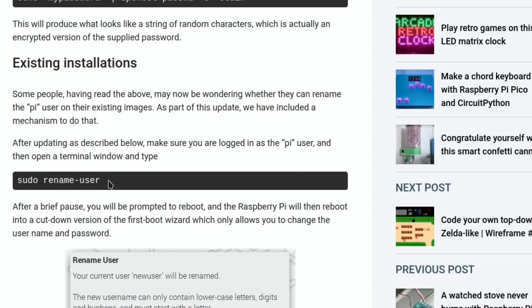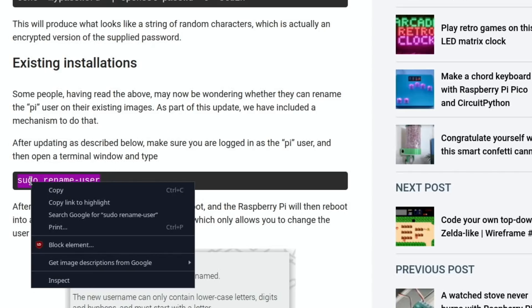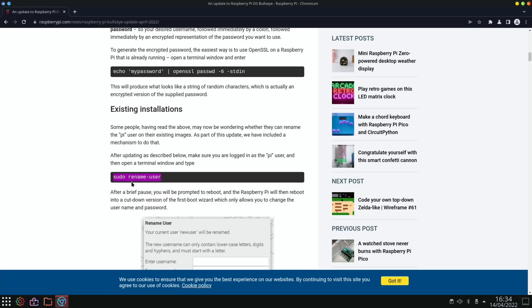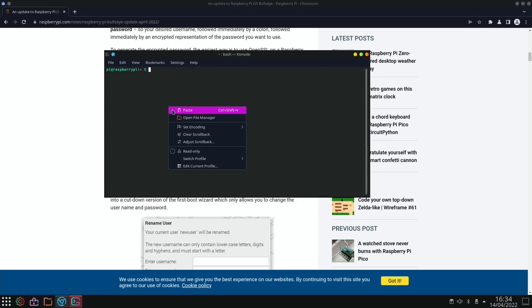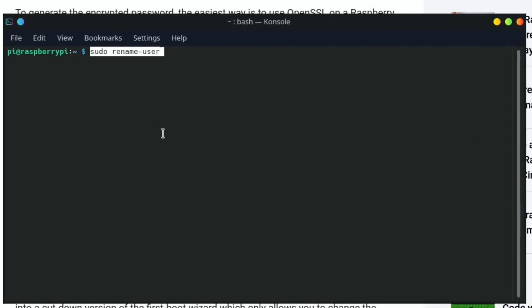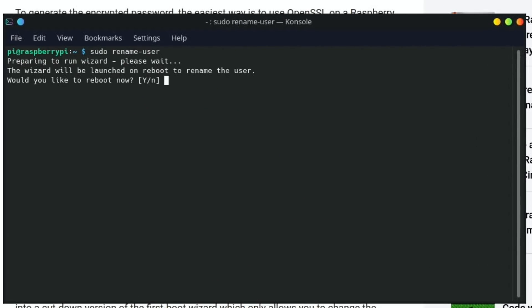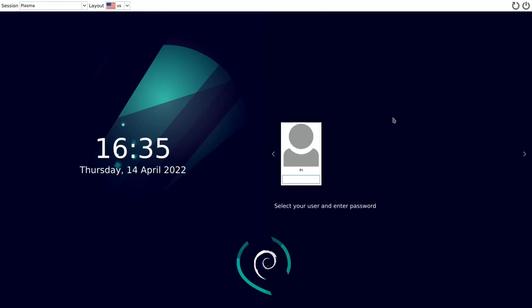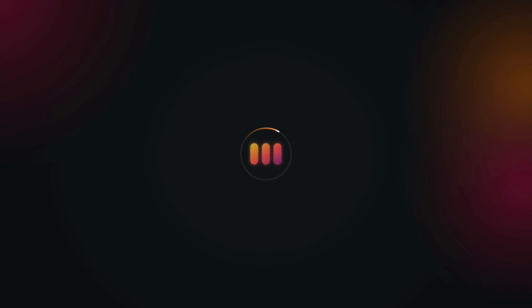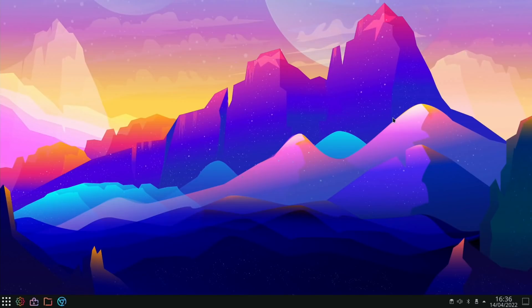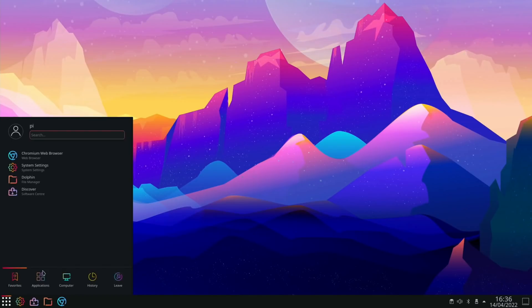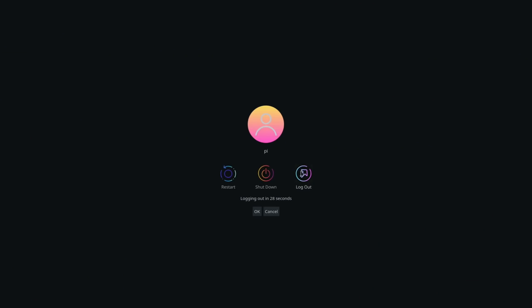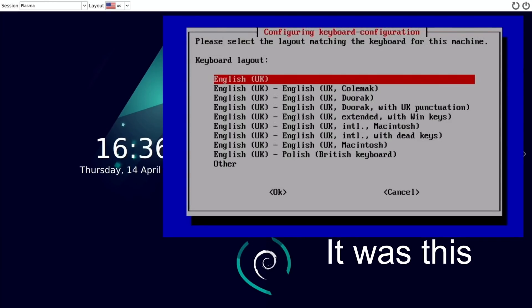Let's do Control+Alt+T and paste that in. Preparing to run wizard, please wait. The wizard will be launched on reboot to rename the user. Would you like to reboot now? Yes. I'm not sure it's going to start right on mine because as you can see it's come up as pi and it's just asked me to log in. I'll put in my password. It does look like it's booting up the same at the moment. Okay, so it doesn't work in this environment.